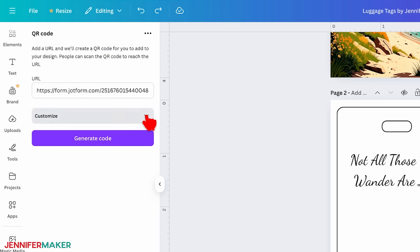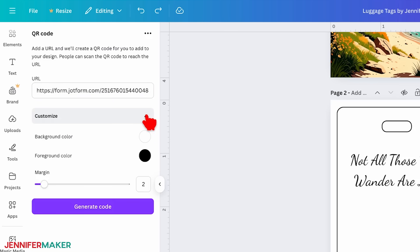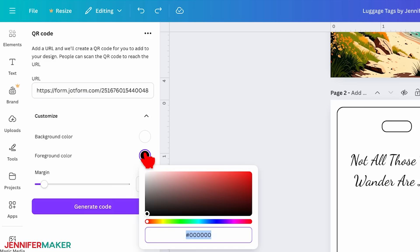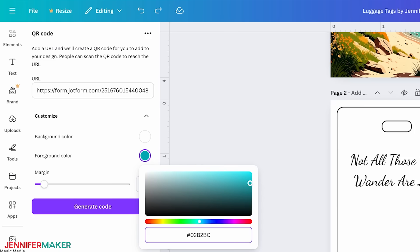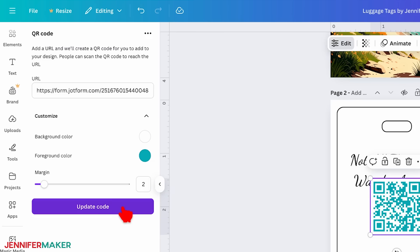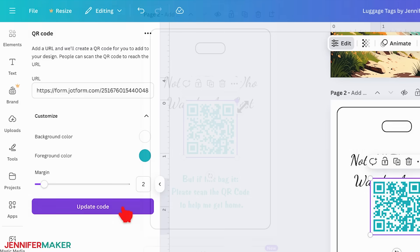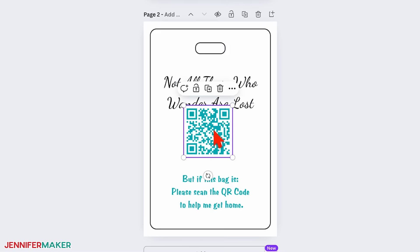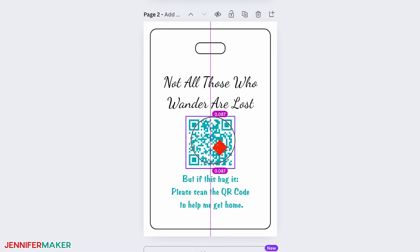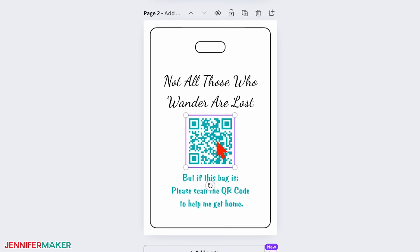Next, click the Customize dropdown arrow and change the colors to match your tag's theme. I'll select the foreground swatch and change it to teal to match my bottom text. Then click Generate Code to insert the QR code on your canvas. Resize and position the QR code on your luggage tag as desired.